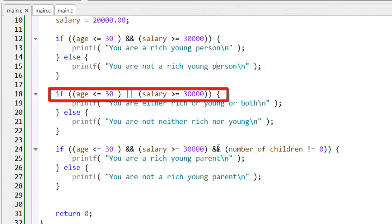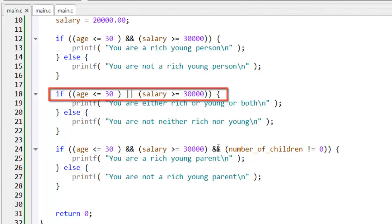Here, either this test or this test must evaluate to true, in order that this entire test is considered to evaluate to true.